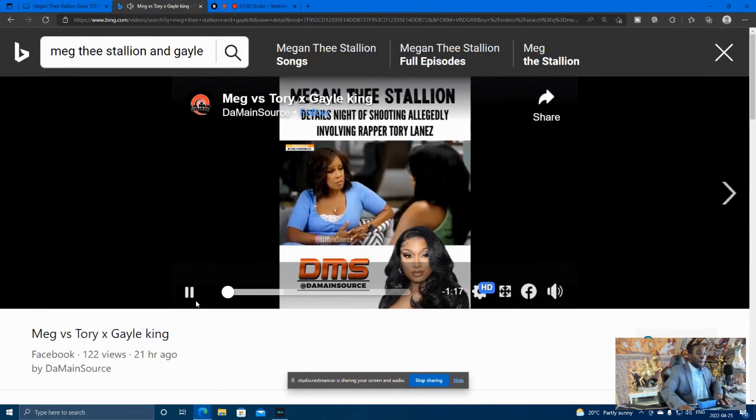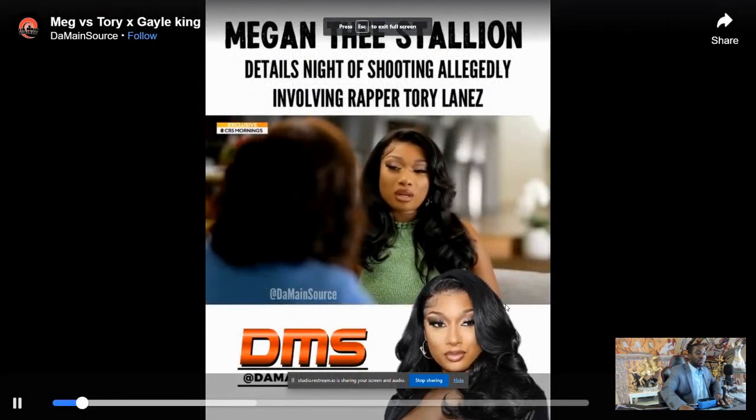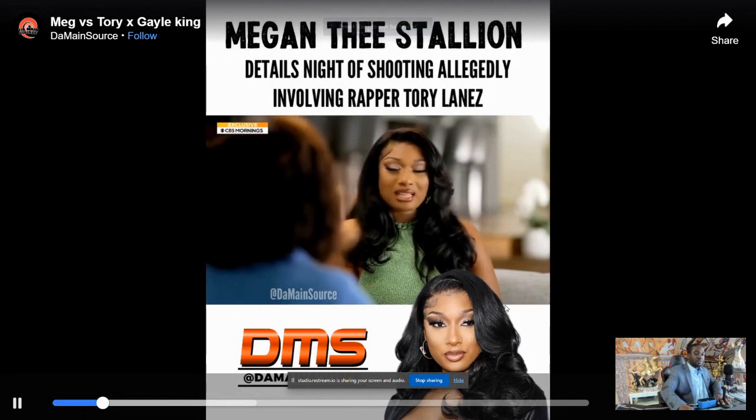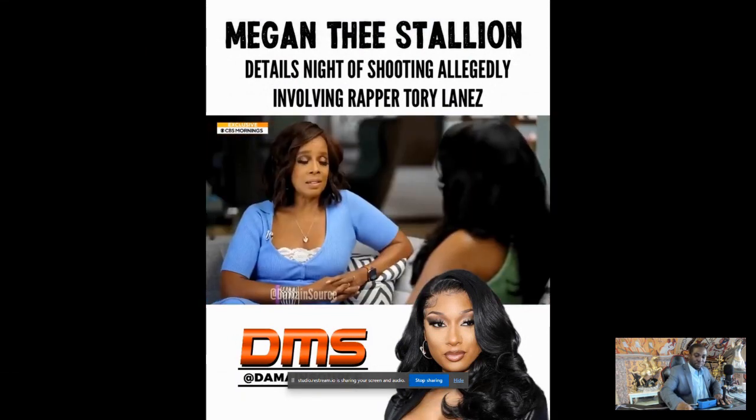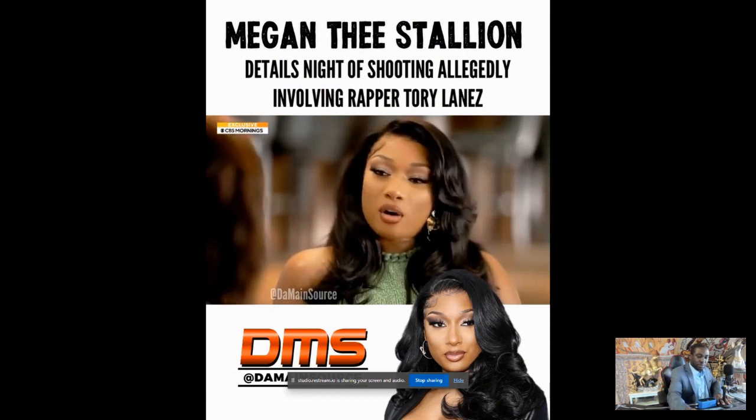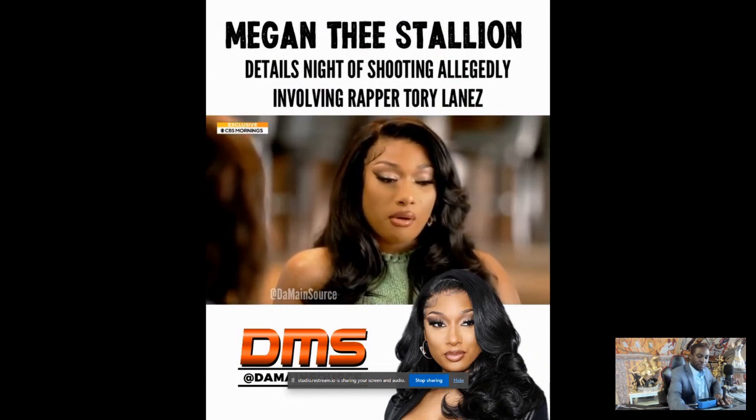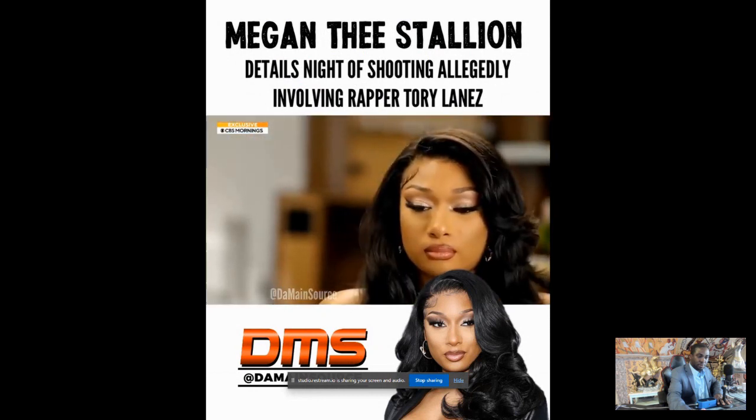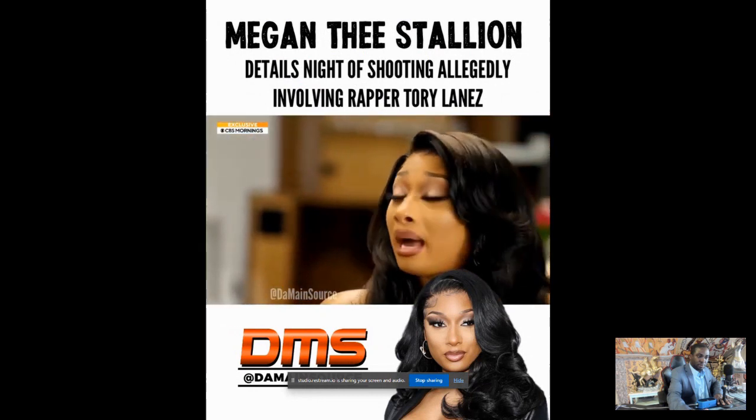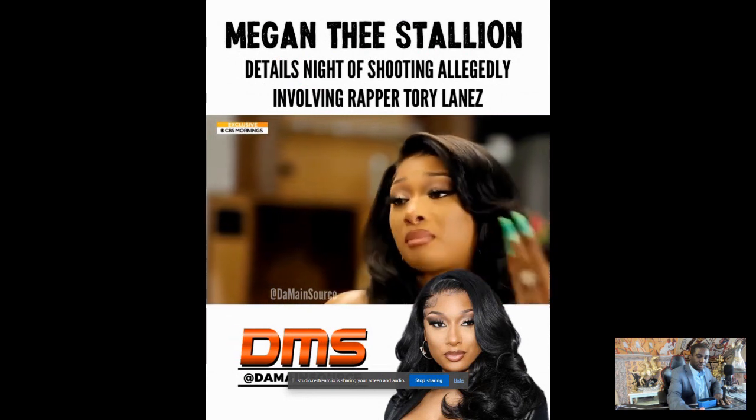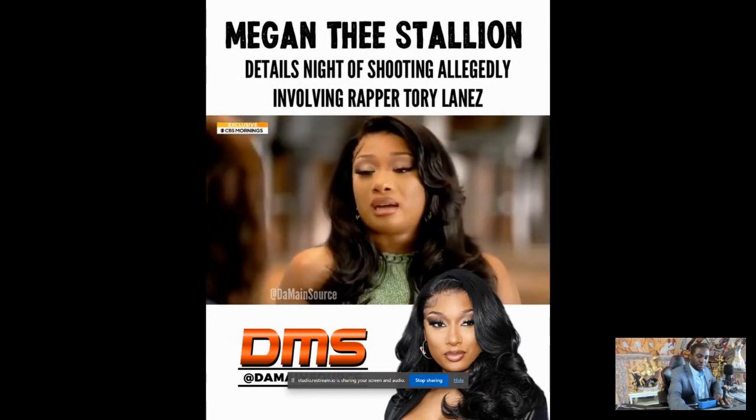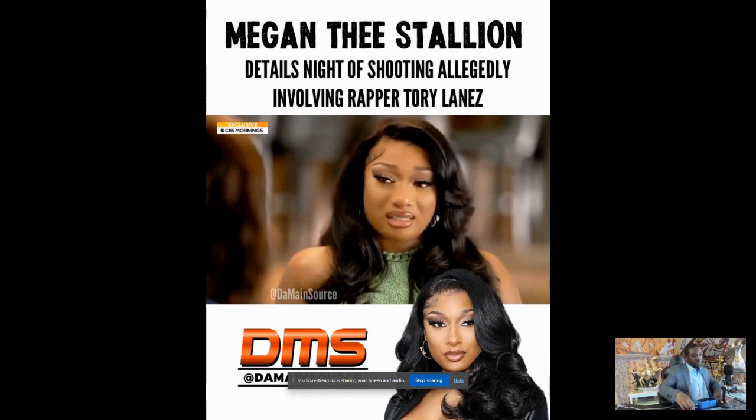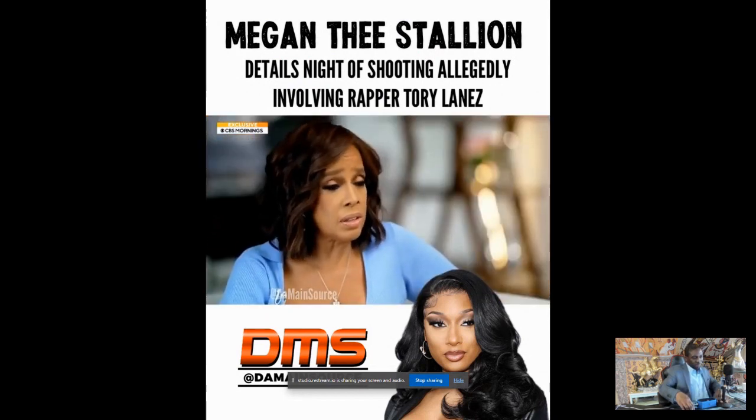There was an argument in the car? It was an argument because I was ready to go and everybody else wasn't ready to go. But that's like normal friends stuff. Like, we fussed about silly stuff all the time. But I never put my hands on anybody. I never raised my voice too loud. Like, this was one of the times where it shouldn't have got this crazy. It shouldn't have escalated to the way that it did.